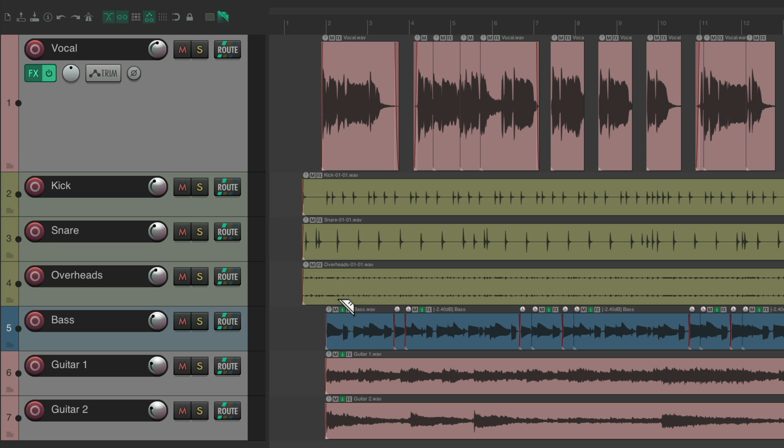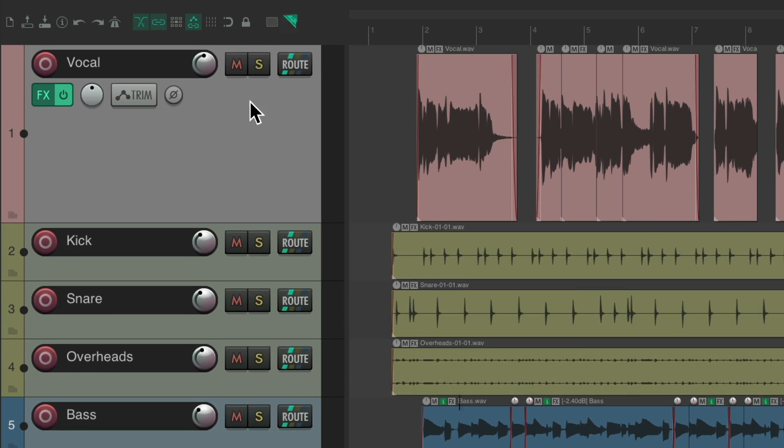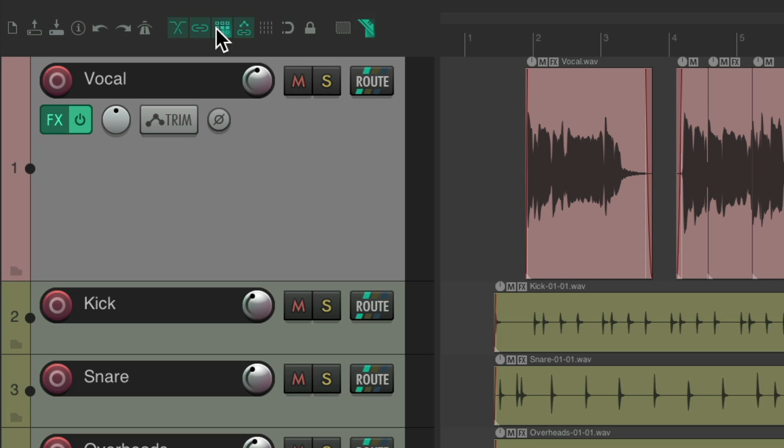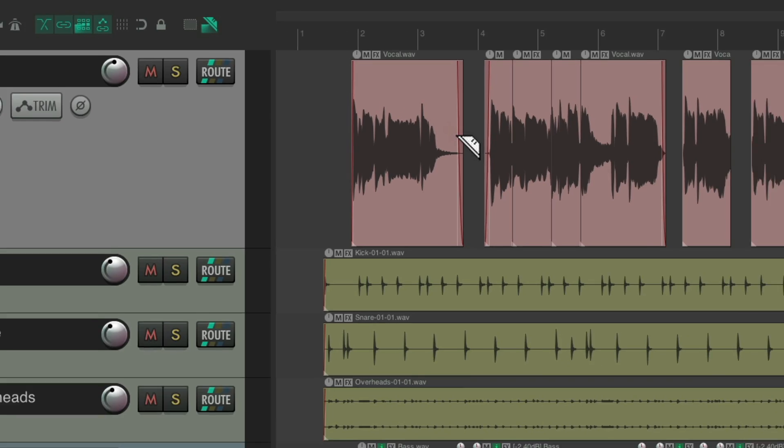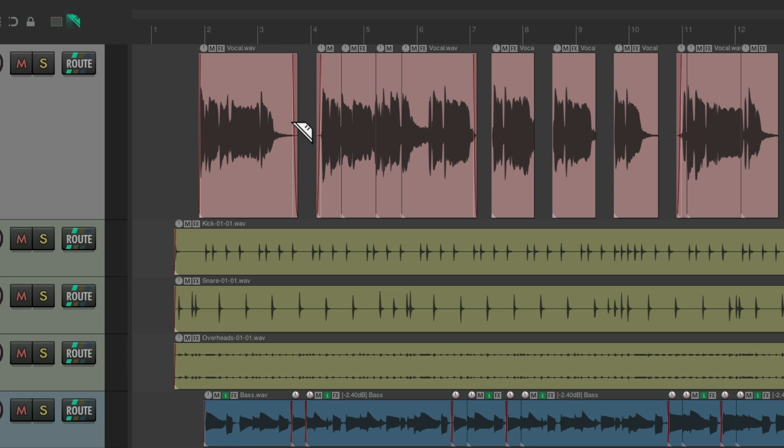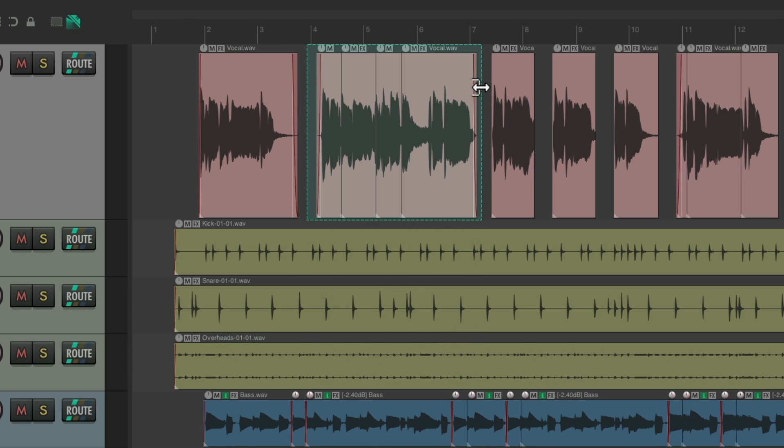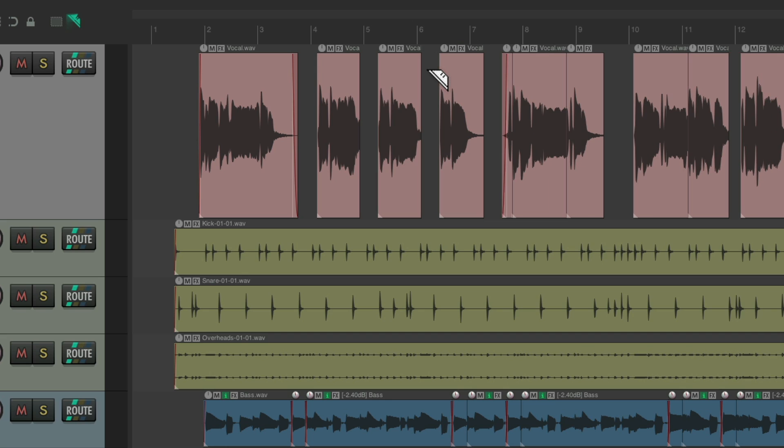This is also useful with Ripple Editing. Turn Ripple Editing on, and now if you want to Ripple Edit this vocal, just create a Razer Edit right here and clicking it, and it Razer Edits and Ripple Edits this vocal.